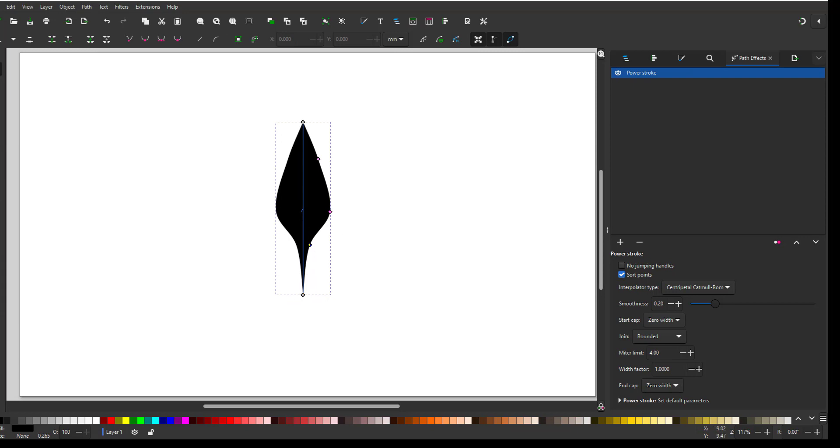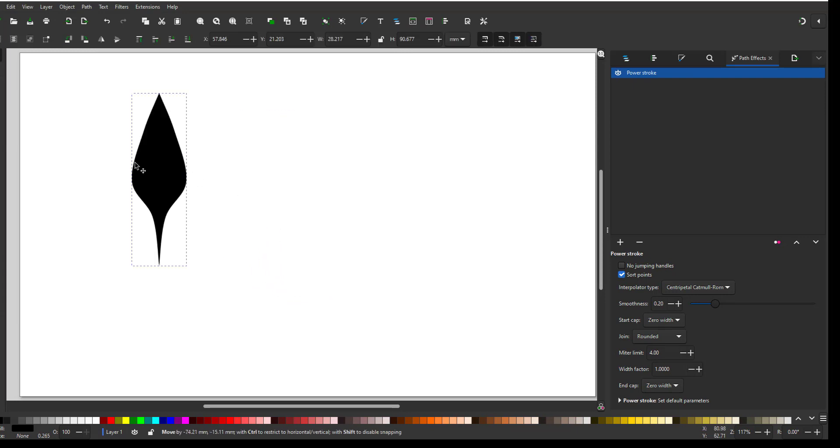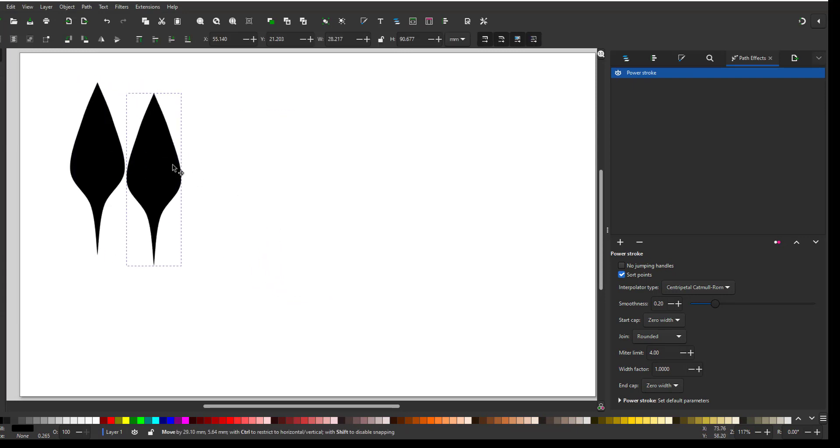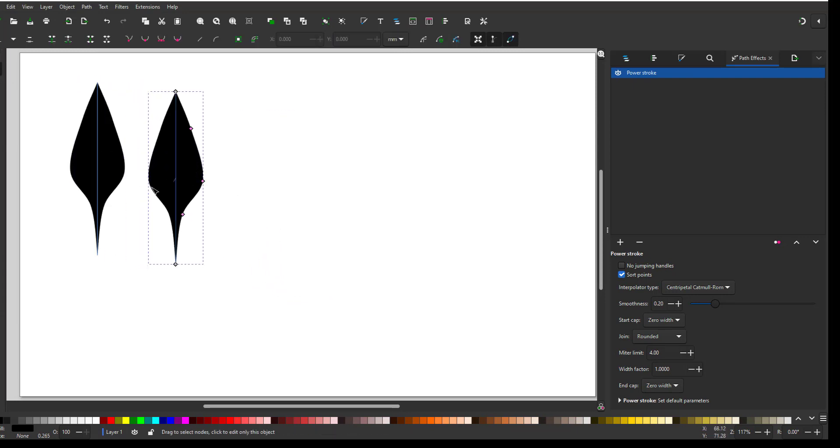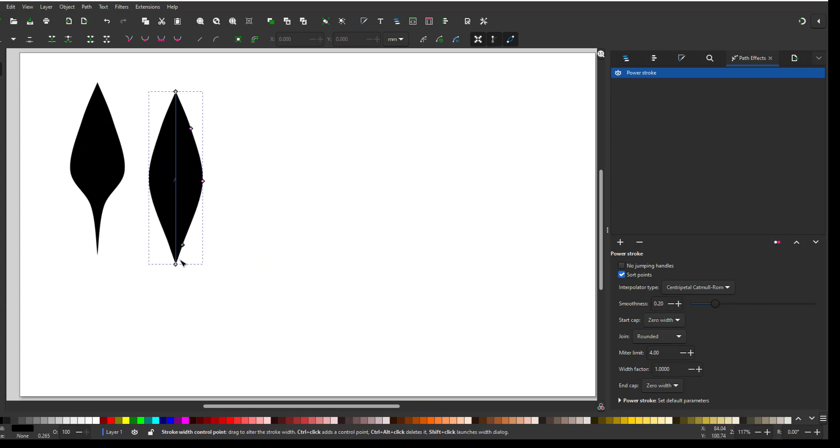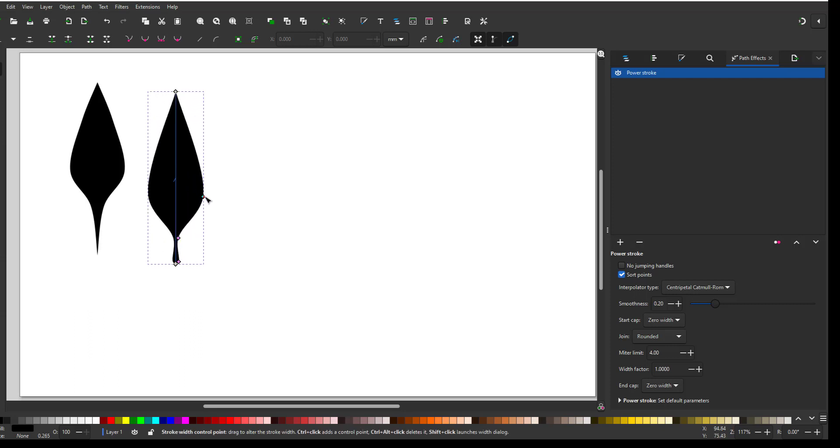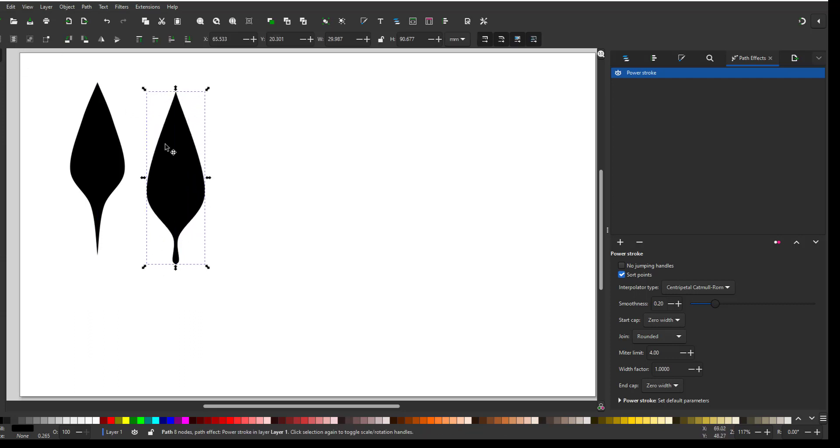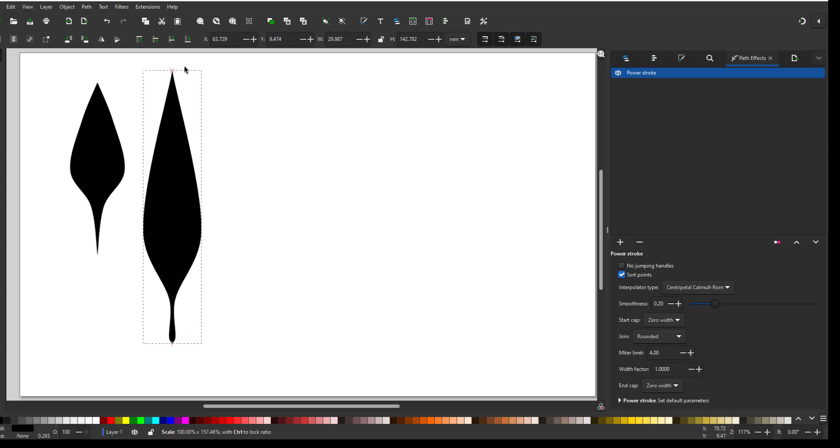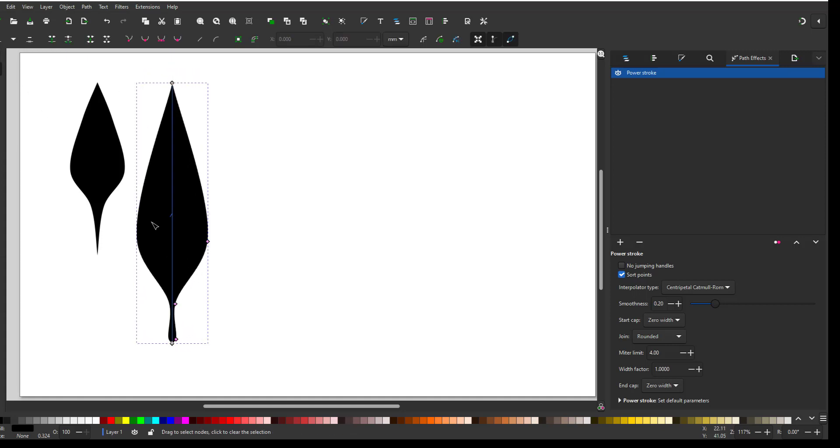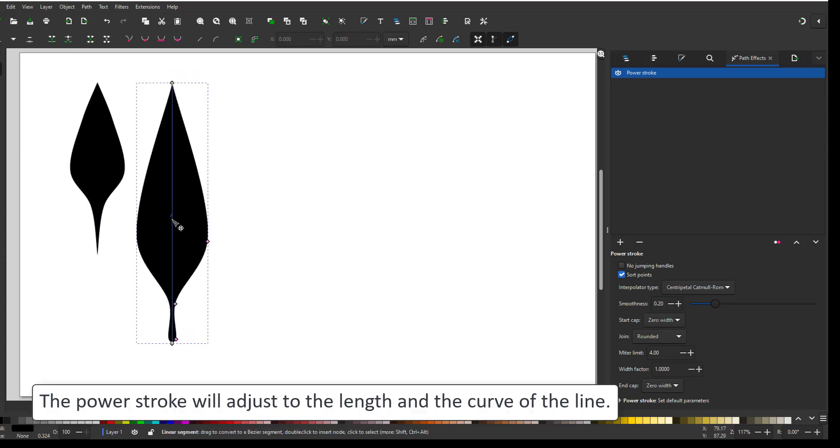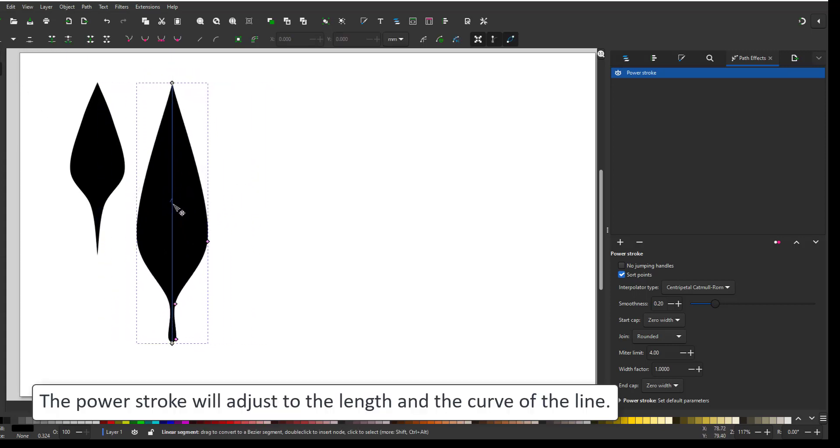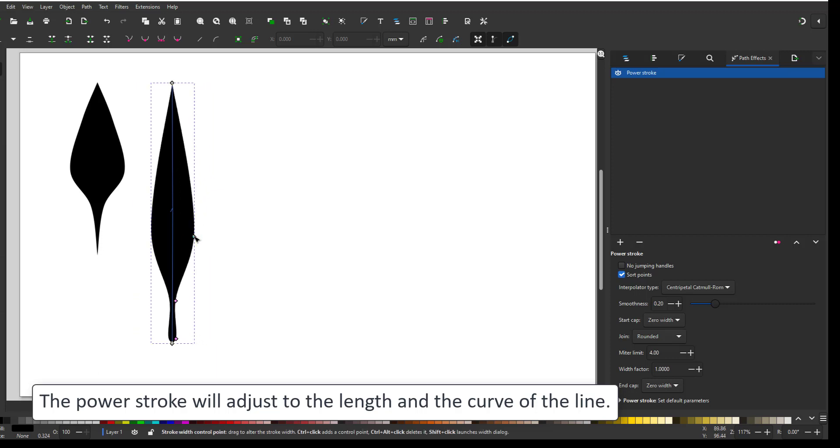I'll move this one aside and start another one. I just duplicate this one and the new duplicate will have the power stroke already assigned to it. I can also go in and scale the line. This way the leaf will get wider and I can modify it with the node tool.